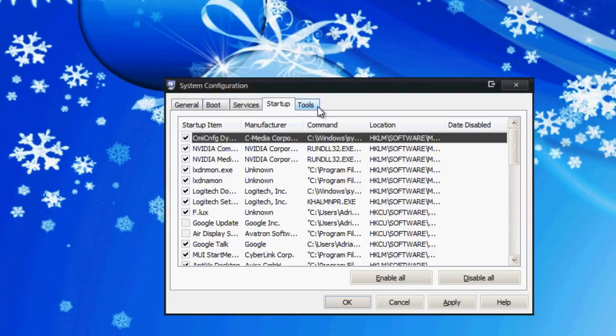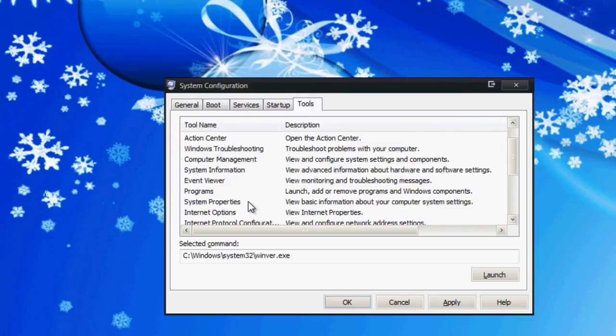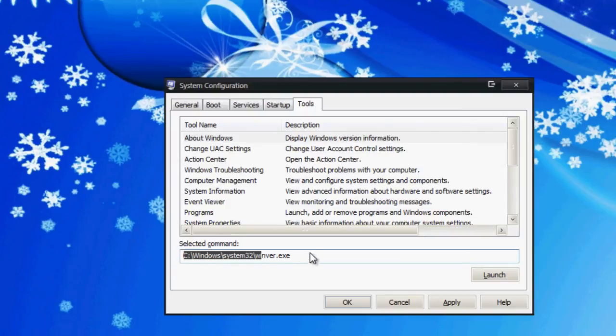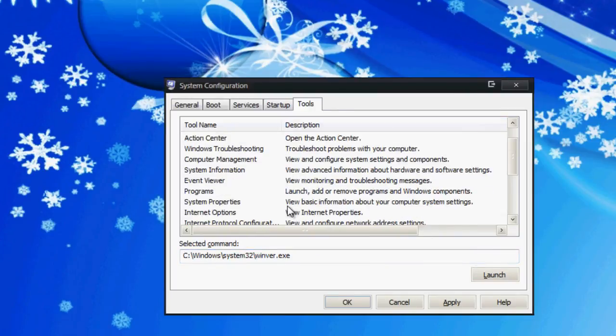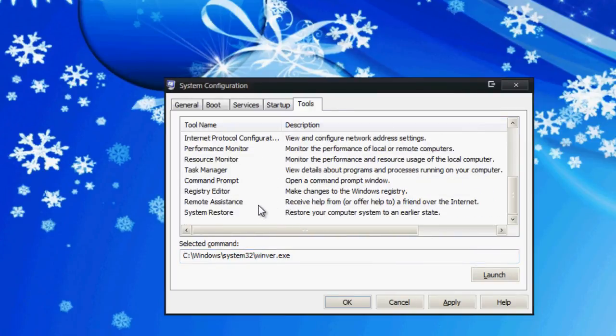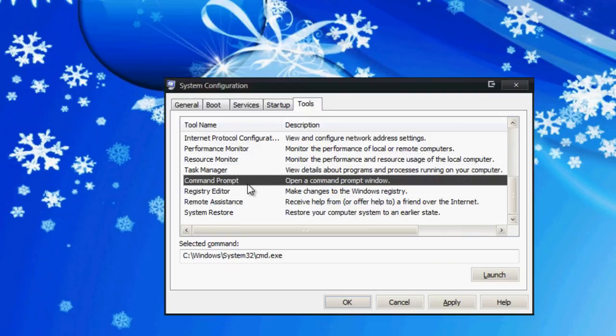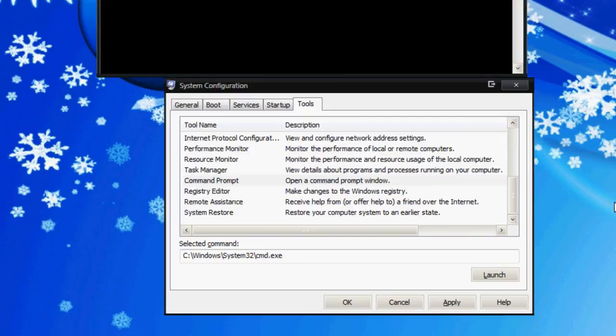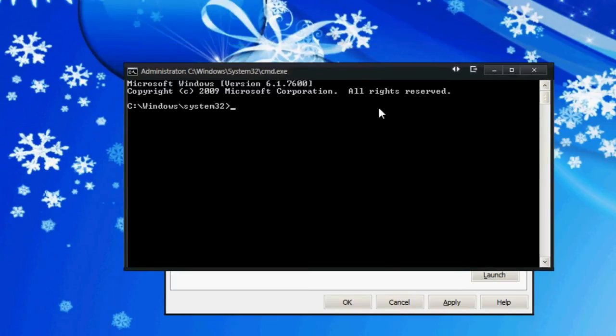Last but not least, the Tools tab. Tools shows you all these utilities within Windows that you can use. They're pretty cool for troubleshooting or anything like that. It gives you the select command, the expanded view of where the directory is in your hard drive. You can see your C Windows, folder system32, and then the winver.exe. This shows you your version of Windows and some other stuff. You can open up the task manager, the command prompt from here. It gives you a description. You can just hit launch and it automatically opens up my CMD or command prompt.